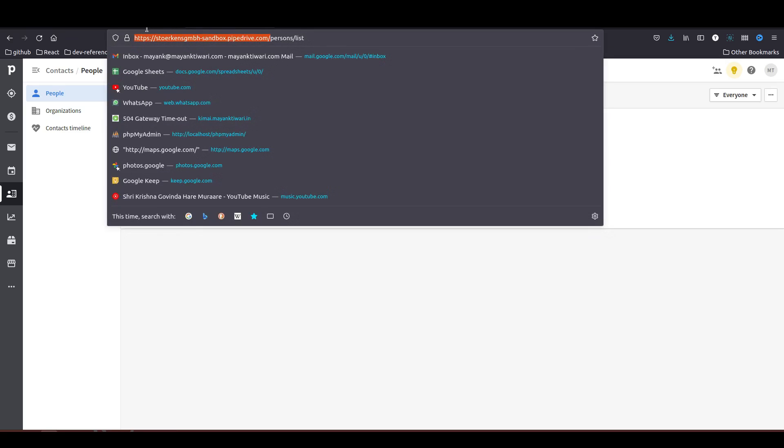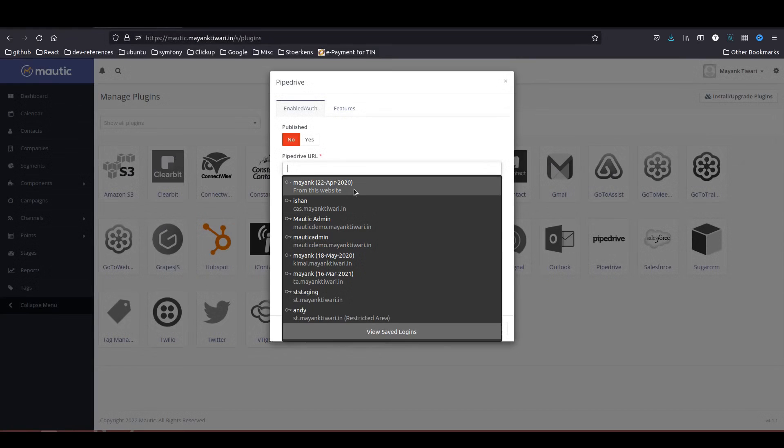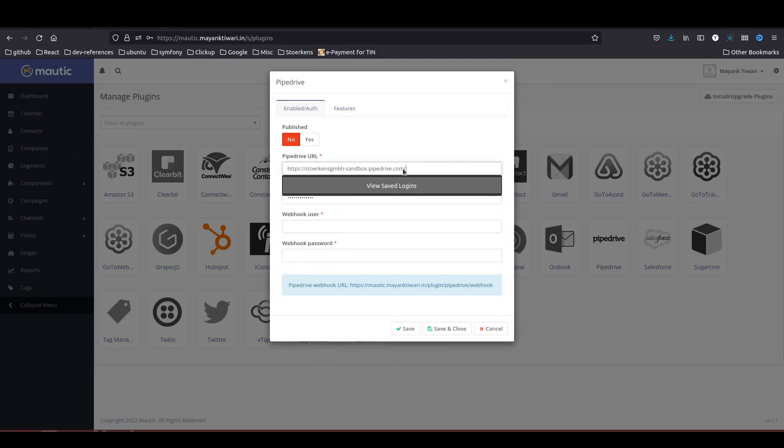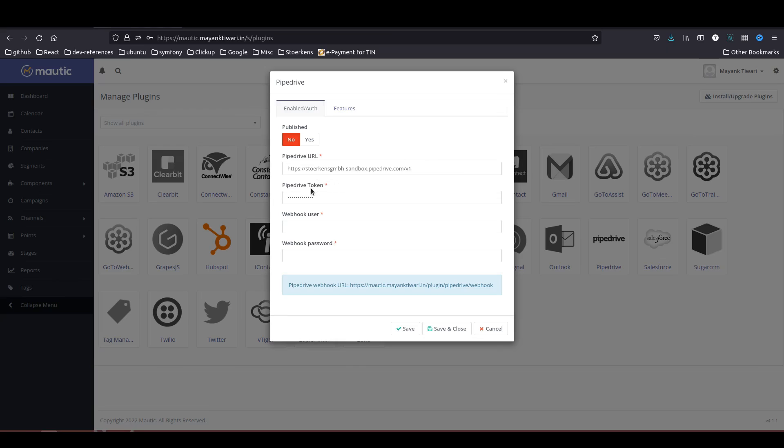So I will just copy this from here and I will paste it here. What you need to do is you need to append v1 at the end of it, and next you need a token.